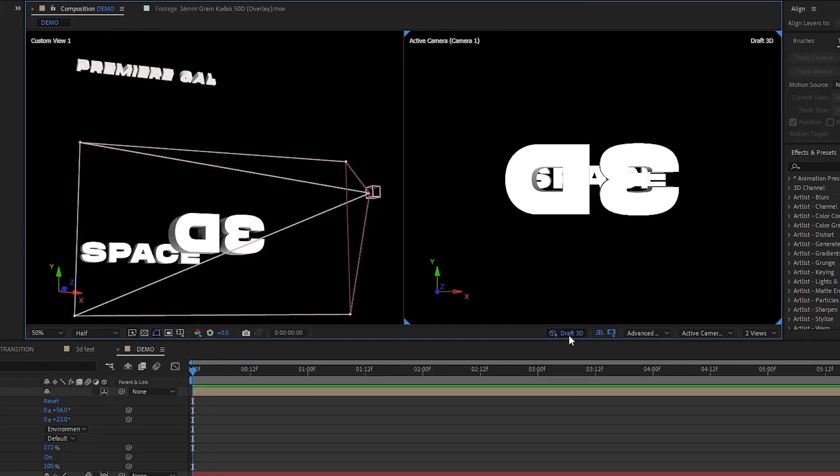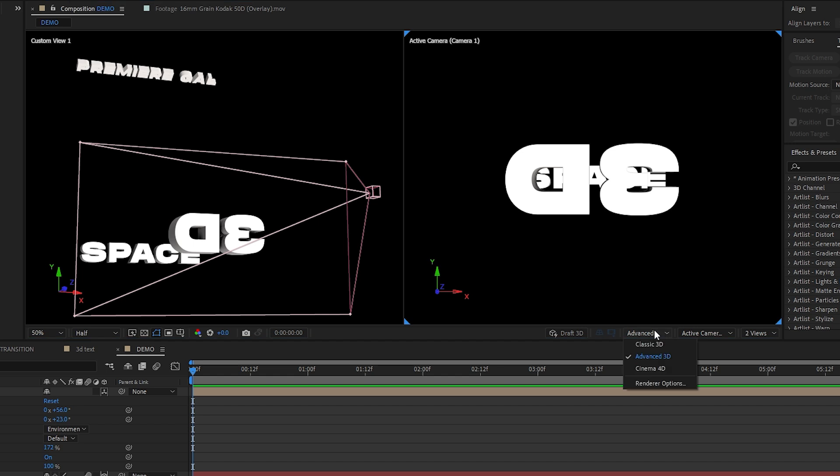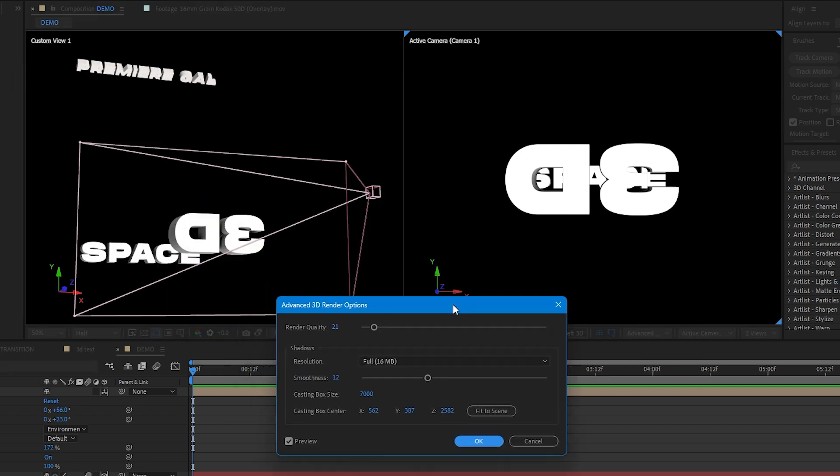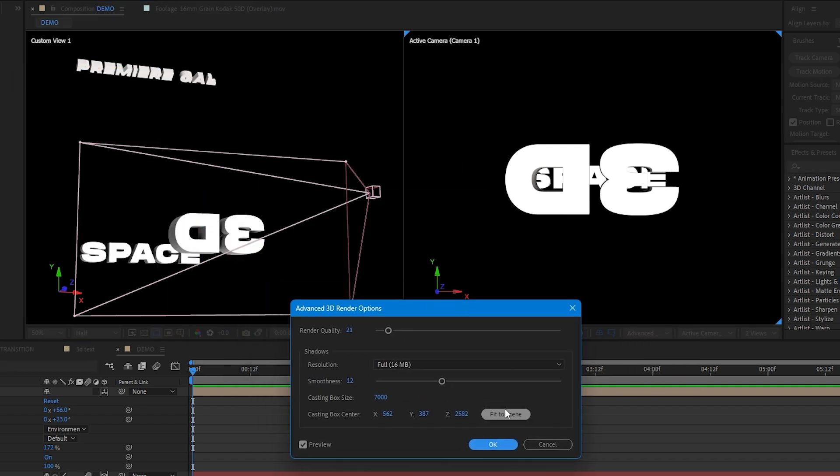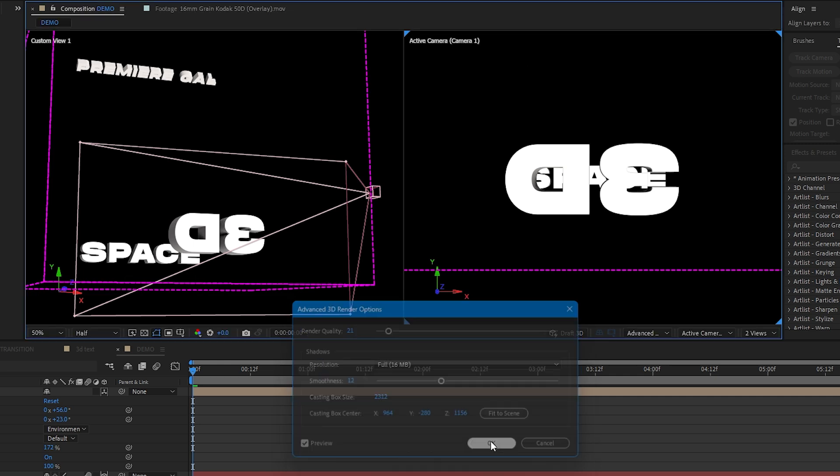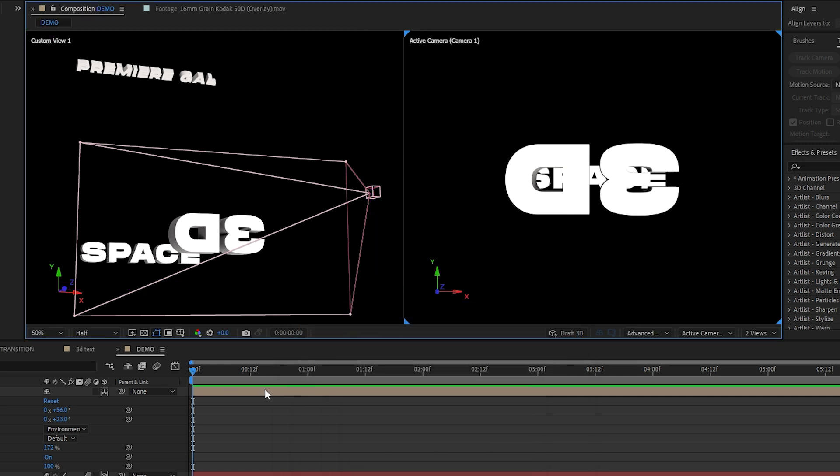I can now see some shadows. If you don't see any here, try going to the render options and hit the fit to scene button and After Effects will scale the shadow box to the area of your scene.